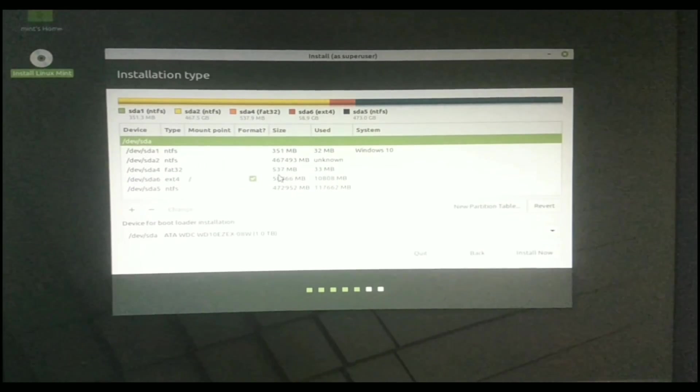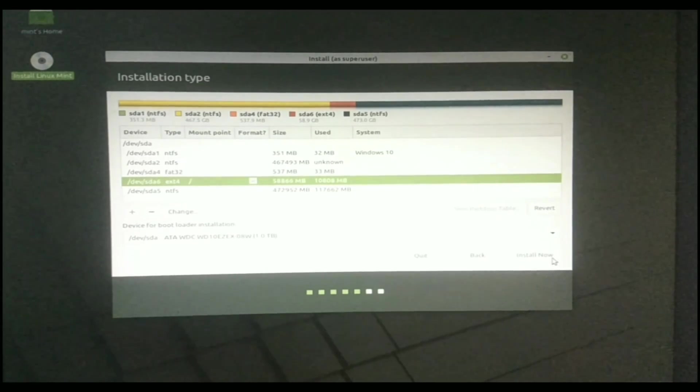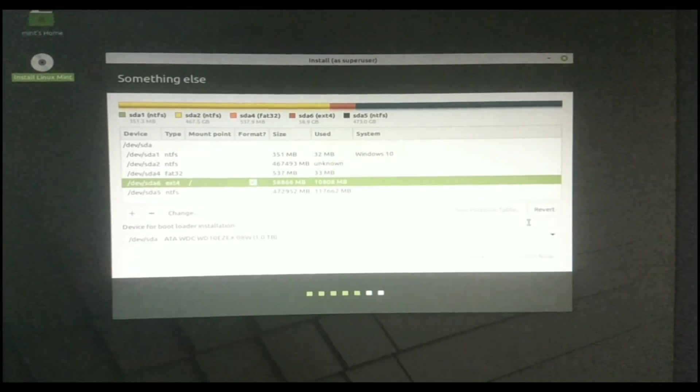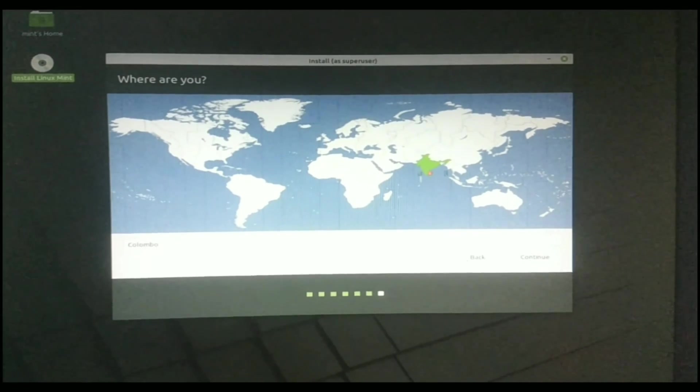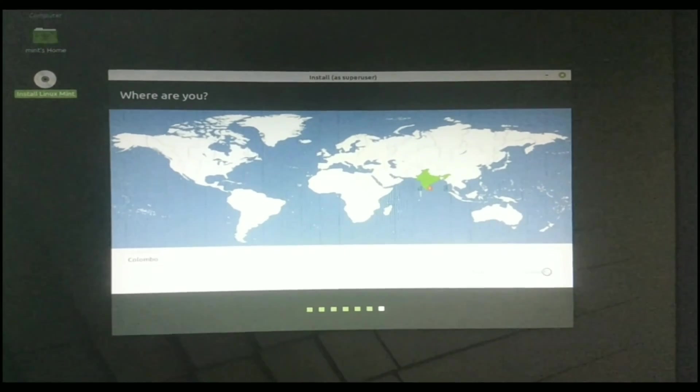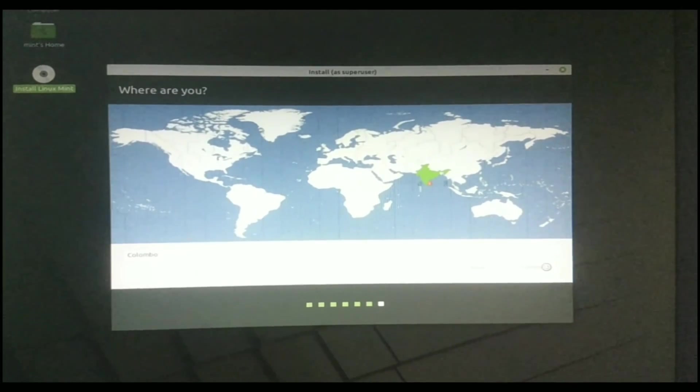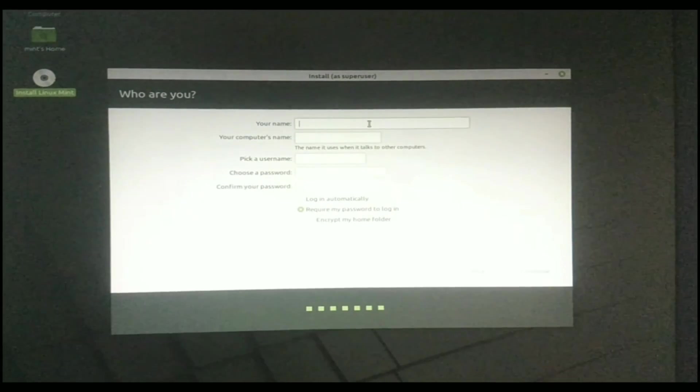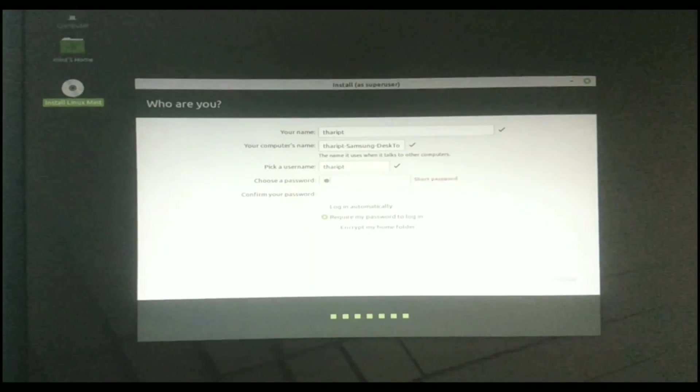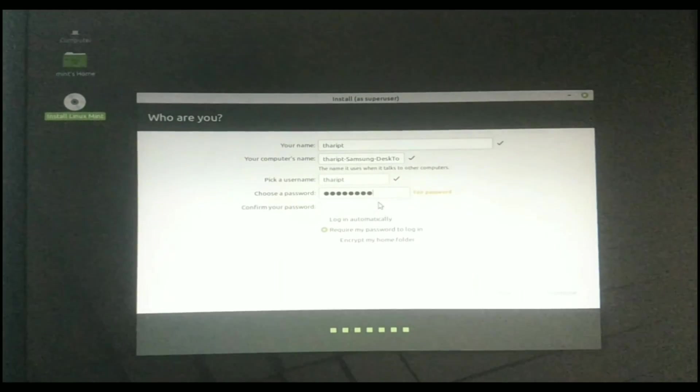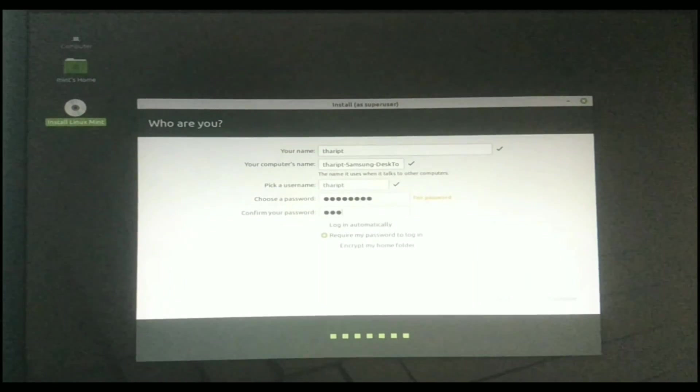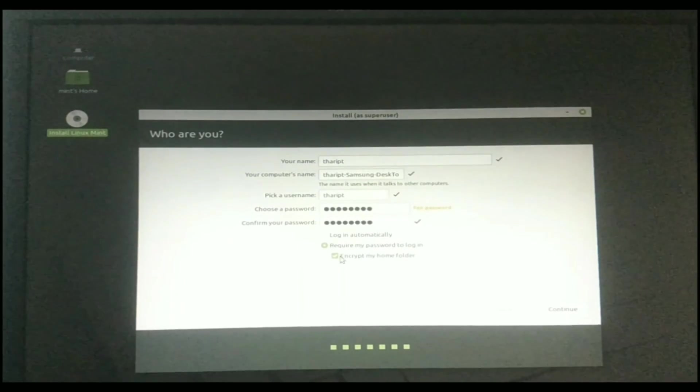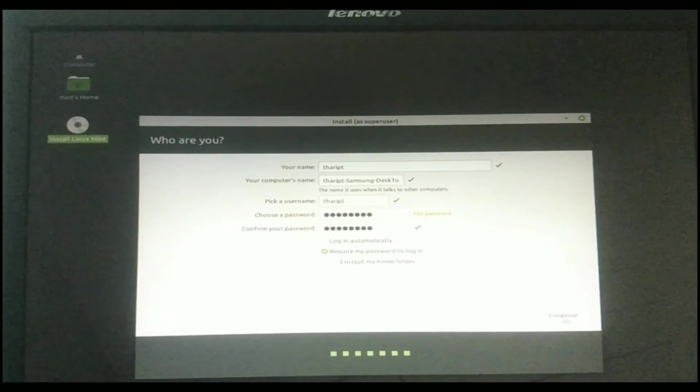Now click again here and click on the Install Now option. Now click on Continue. Now you need to select your country. Then again click on Continue. Now enter your details here. If you want to encrypt your home folder, you can click on this tick. Then Continue.